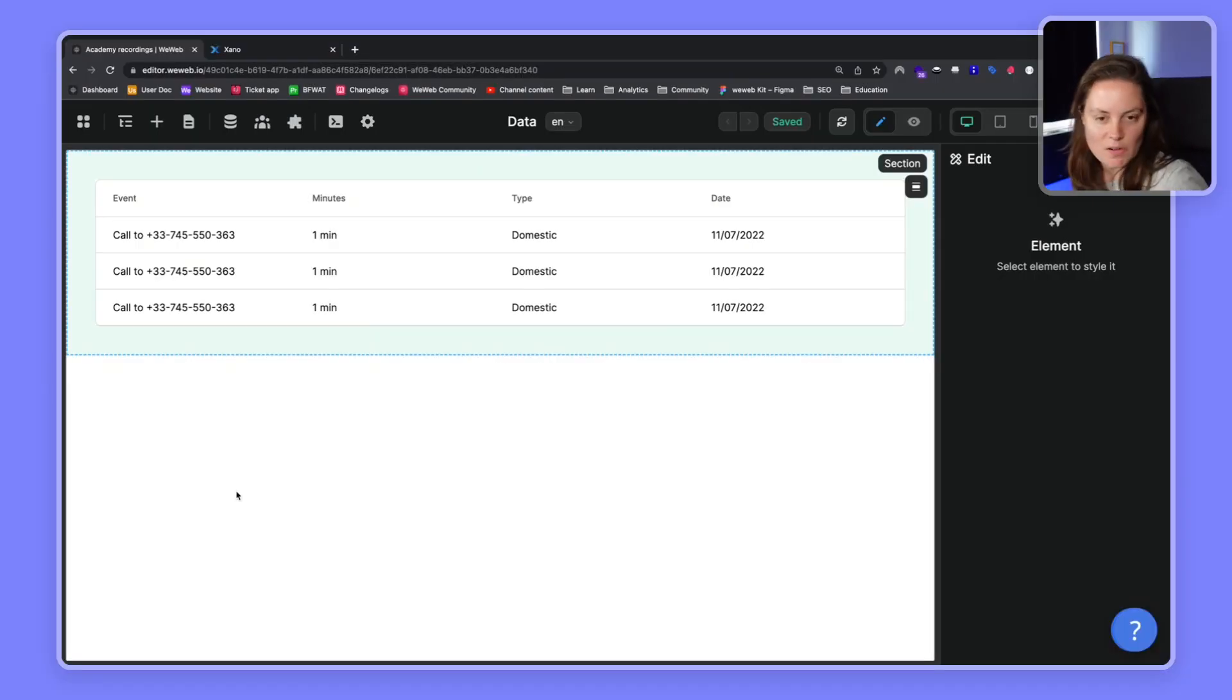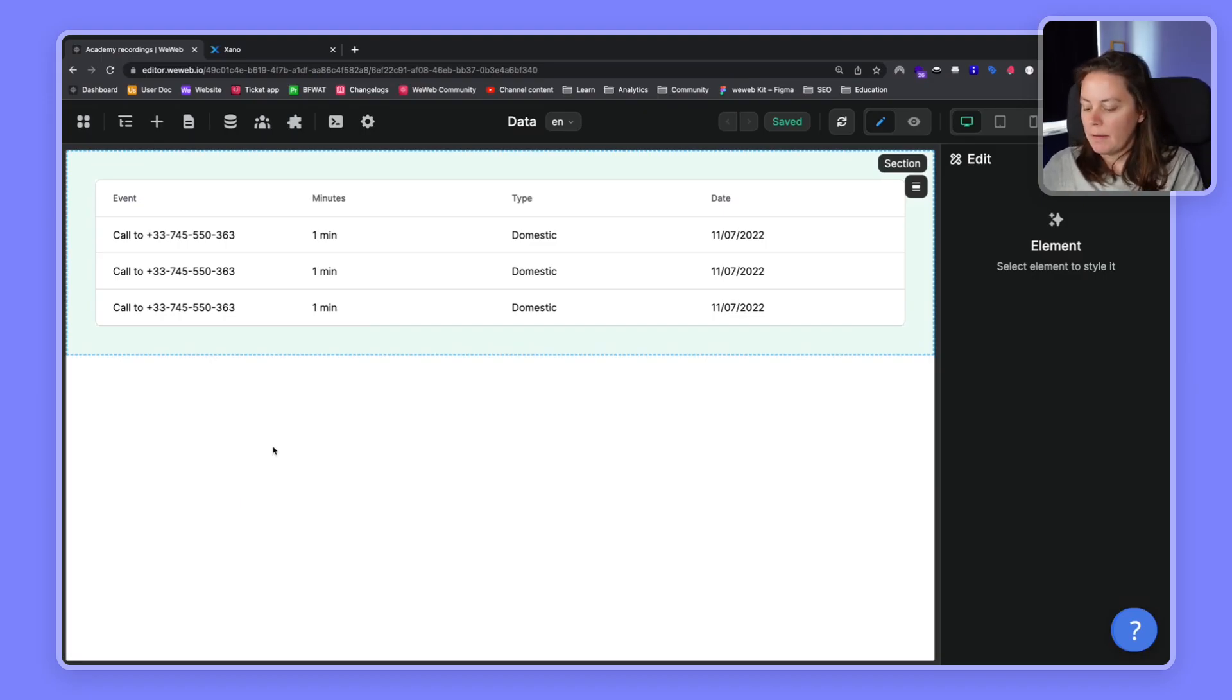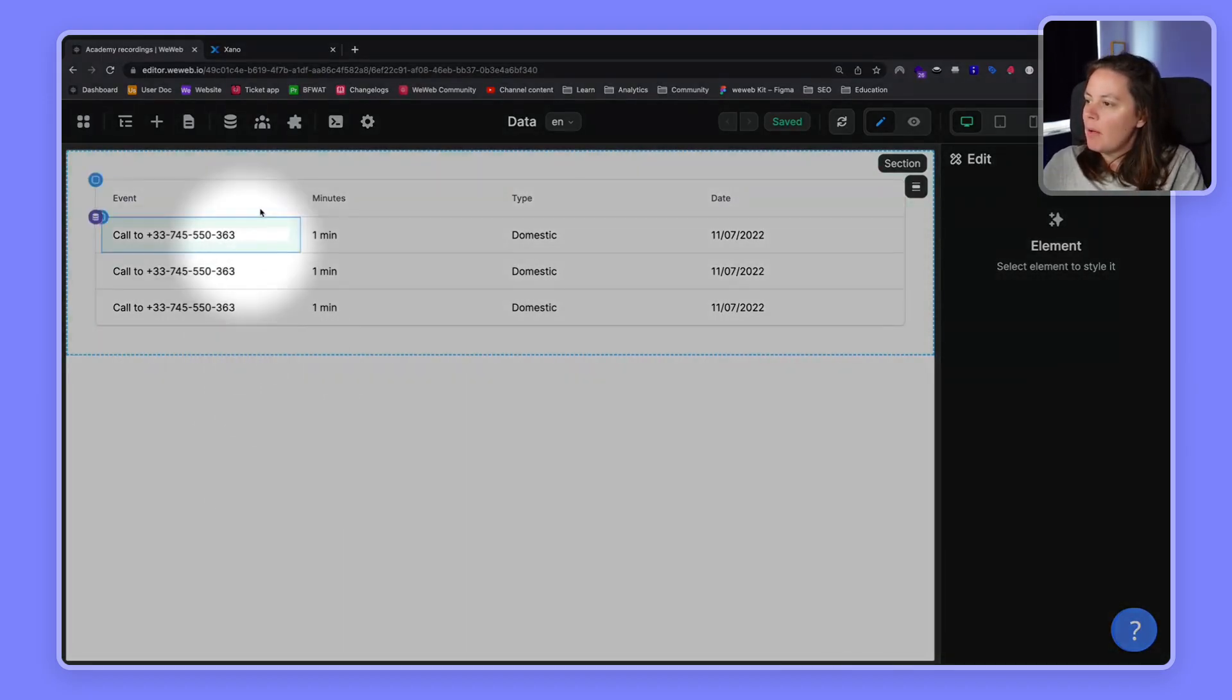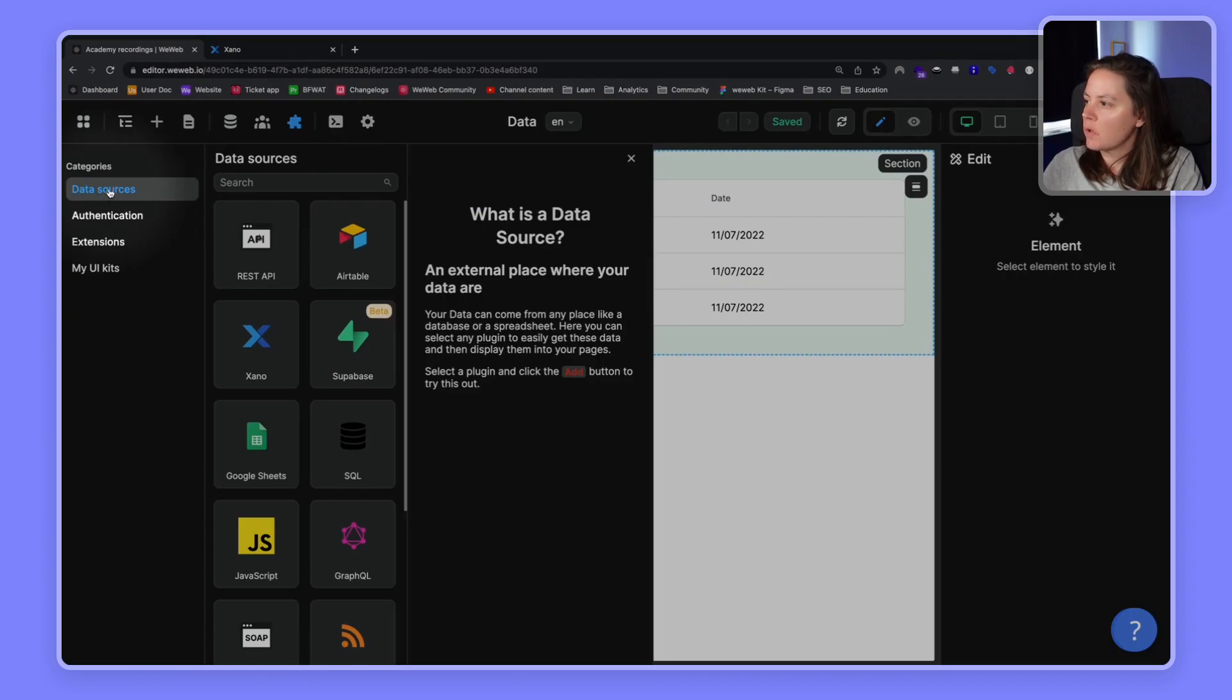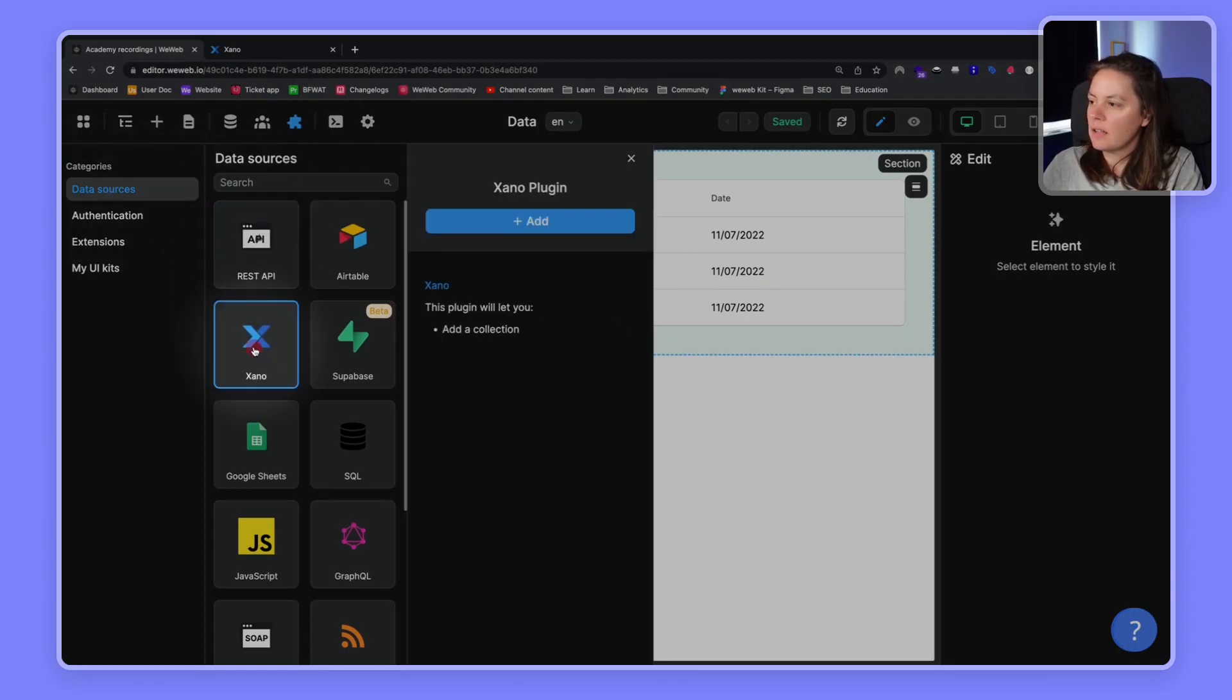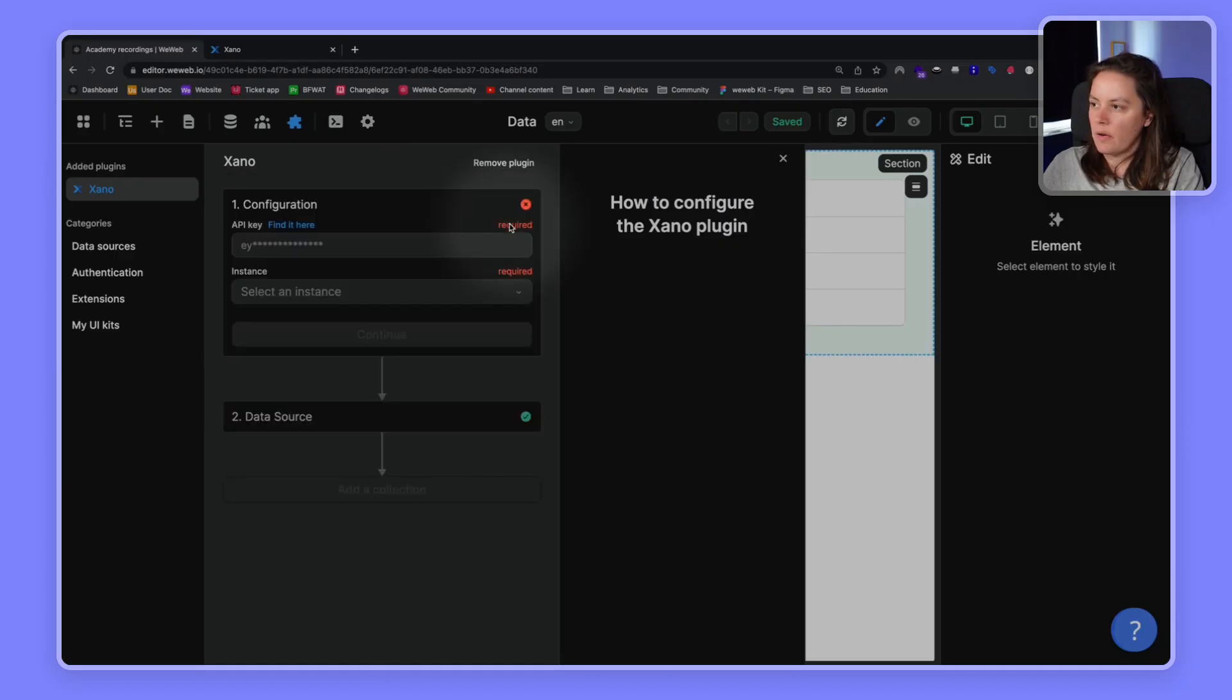Let's start with step one, which is adding the Xano Data Source plugin. In WeWeb, I want to go ahead and click on the plugins icon. In here, I have options to add plugins. I want to go to my Data Source plugins and select the Xano Data Source plugin and add it here.